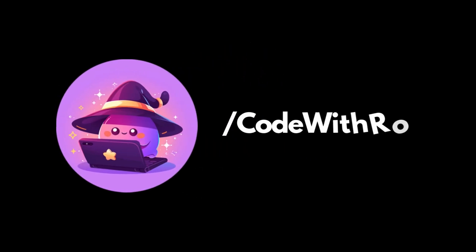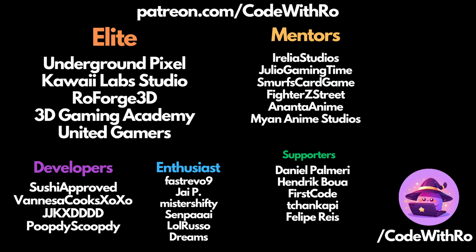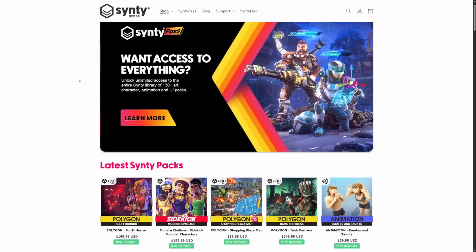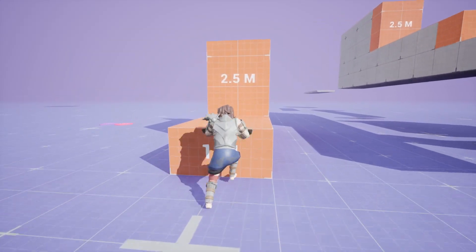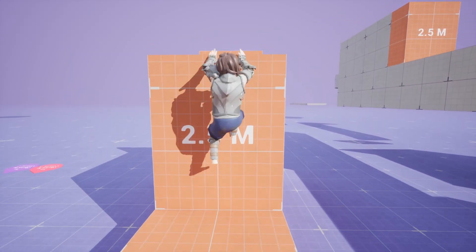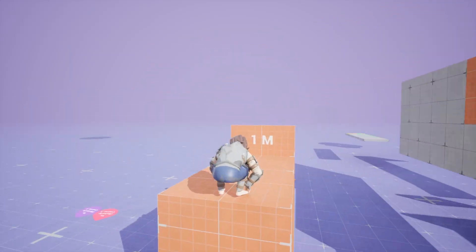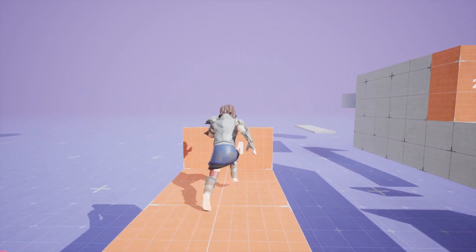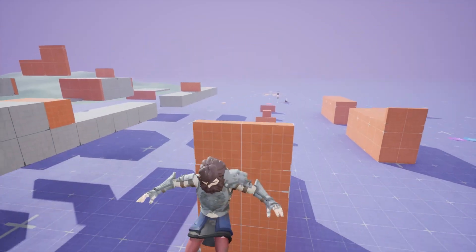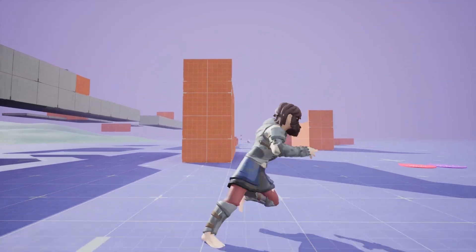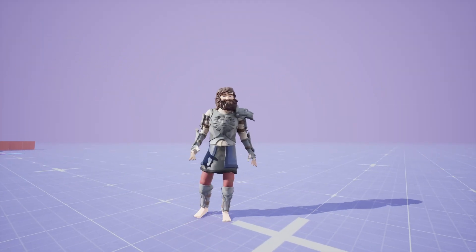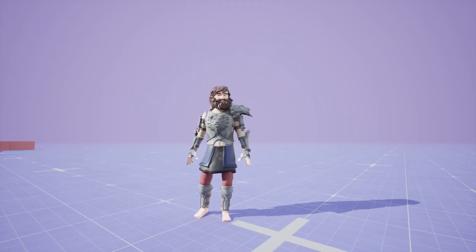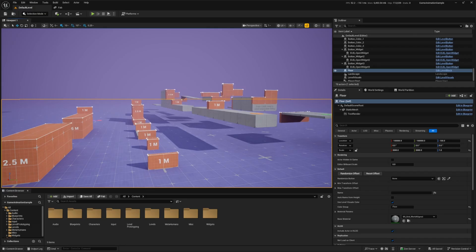Hey everyone, welcome back to Curve the Row. In this video, I'm gonna be showing you how to combine Cinti sidekicks with the game animation sample template provided by Unreal Engine. So let's go ahead and import these Cinti sidekick models from Unity over into Unreal Engine and actually get this working with a character.